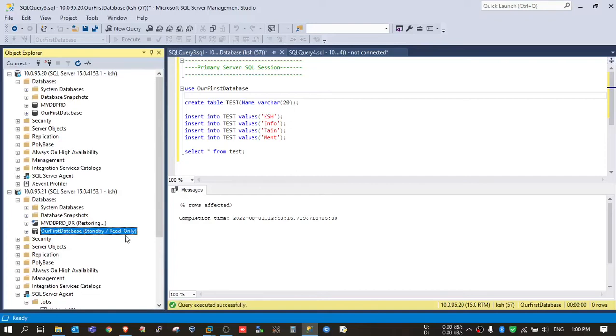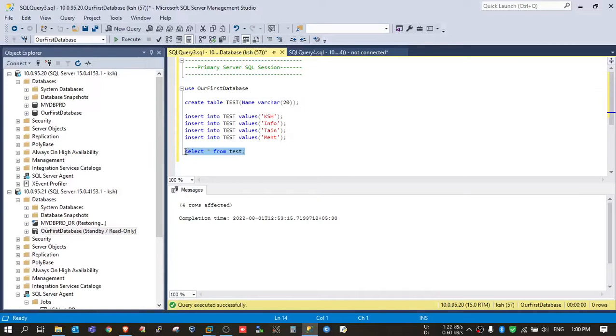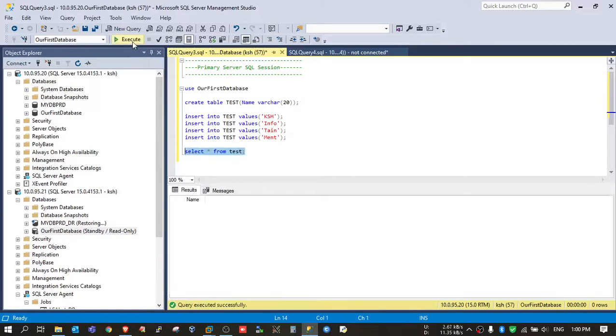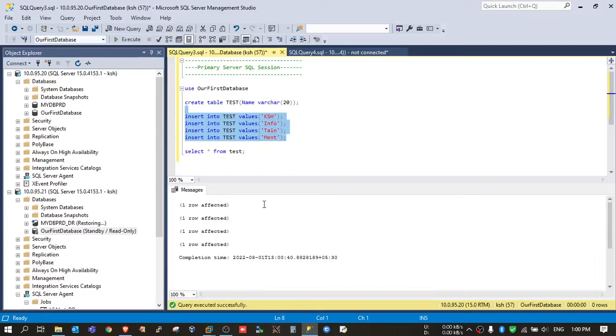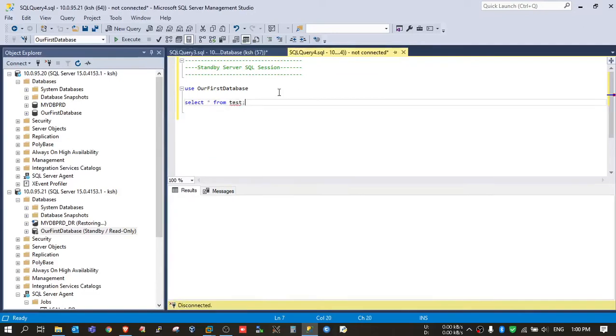Now in primary, let's insert some data in this table. Let's check whether there is data or not. OK, it does not have any data, so I need to insert some rows. OK, four rows inserted. Select this. Now we will execute this query in standby. So this is my standby session.